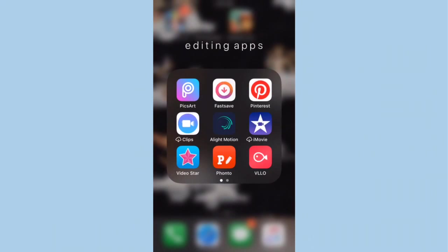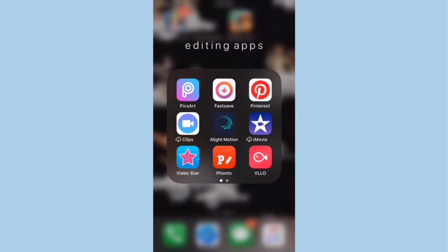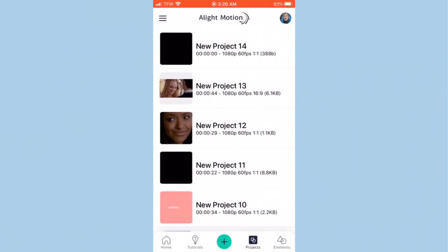Hi everybody! Today I'm going to be showing you how to make an edit on Light Motion — how to do specific transitions and everything. You can completely copy this; no credit needed, and it's all 100% free. So let's just get started.